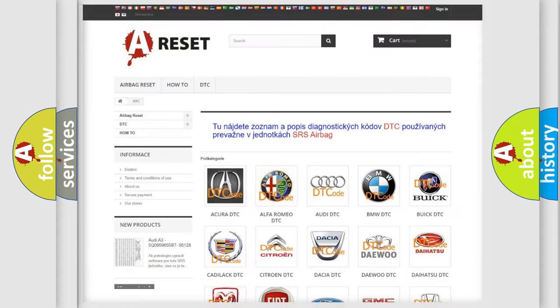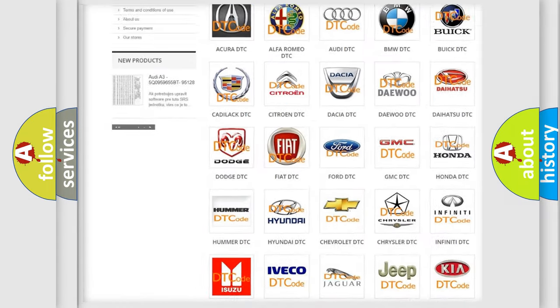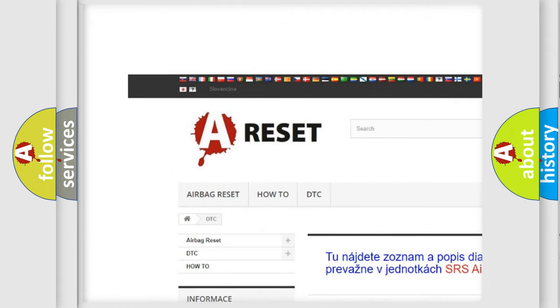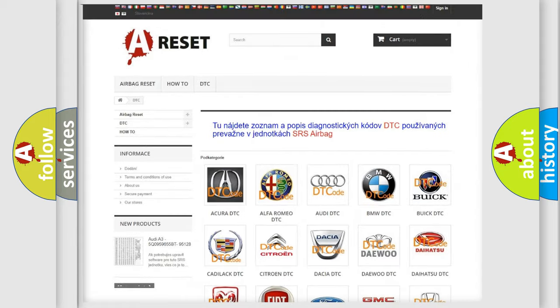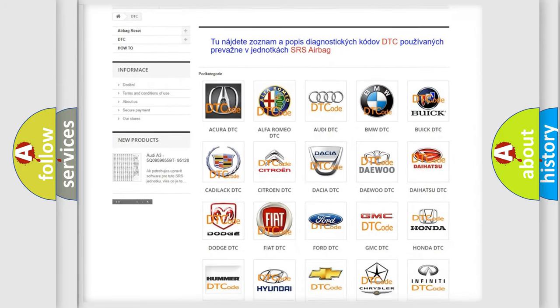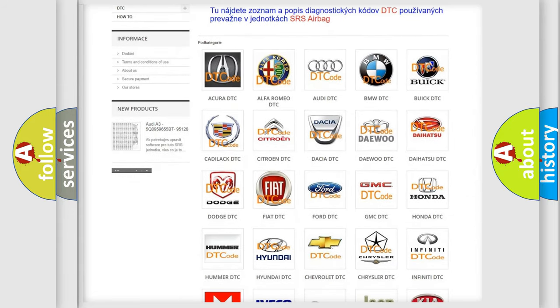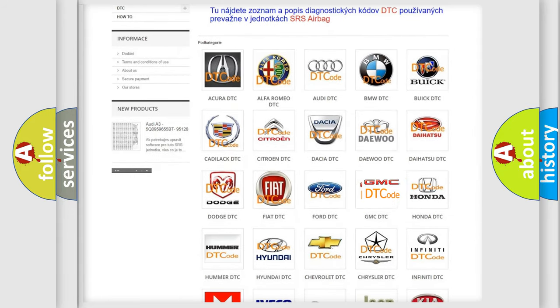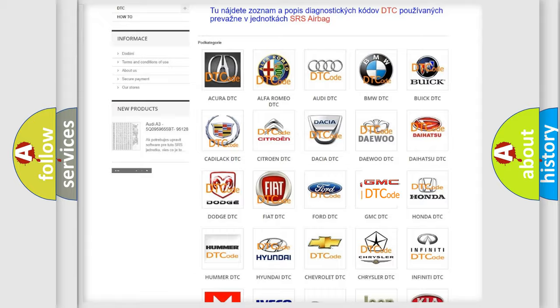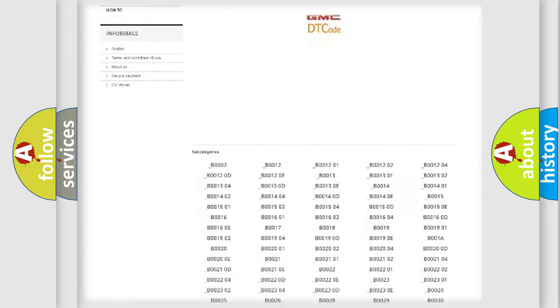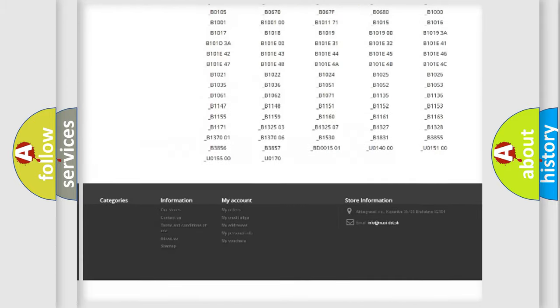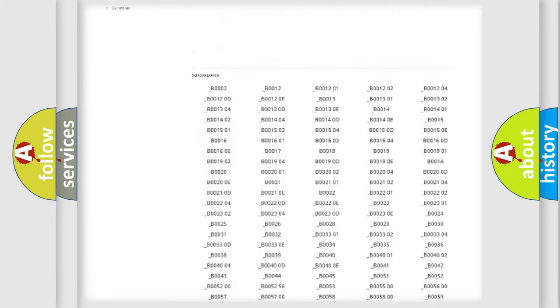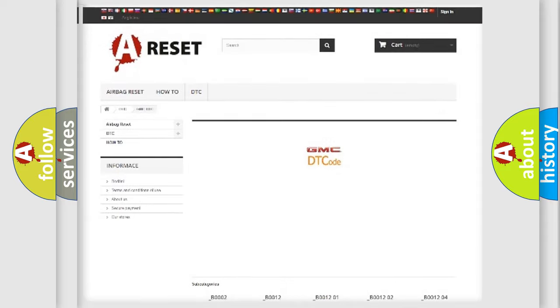Our website airbagreset.sk produces useful videos for you. You do not have to go through the OBD2 protocol anymore to know how to troubleshoot any car breakdown. You will find all the diagnostic codes that can be diagnosed in GMC vehicles.